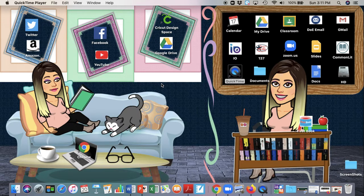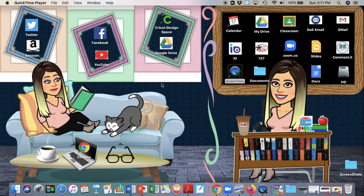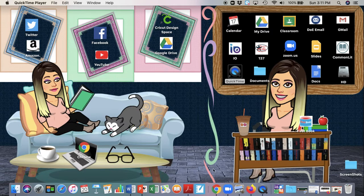Hi everyone, today I'm going to show you how to use bookmarks in Google Chrome in order to help you manage your workflow better when you're remote teaching. The first thing I'm going to do is show you what this looks like on my end, and then I'm going to show you how you can do it for yourself.